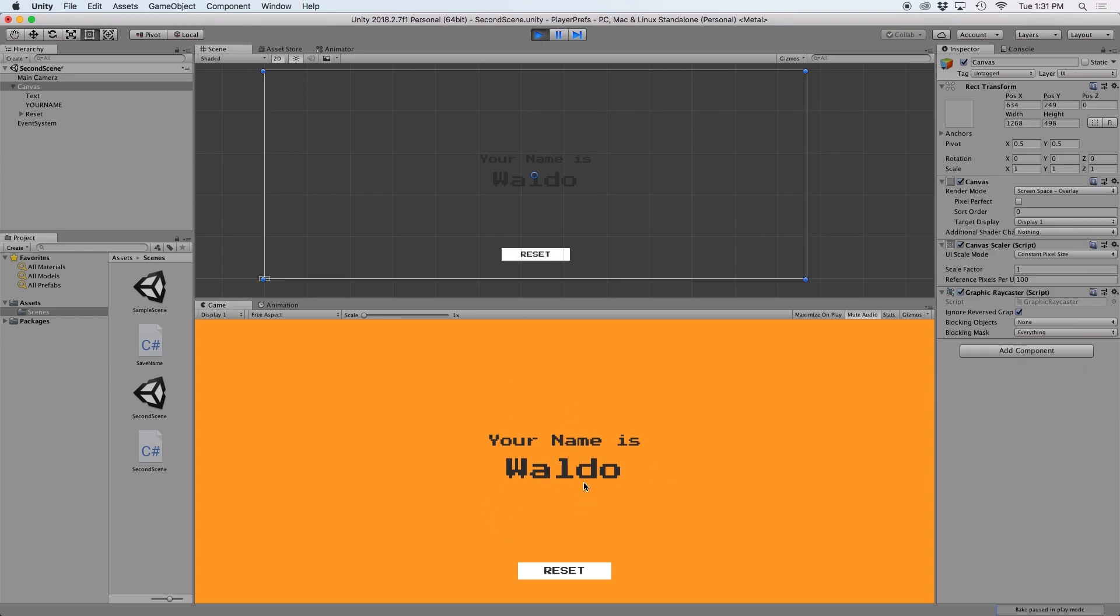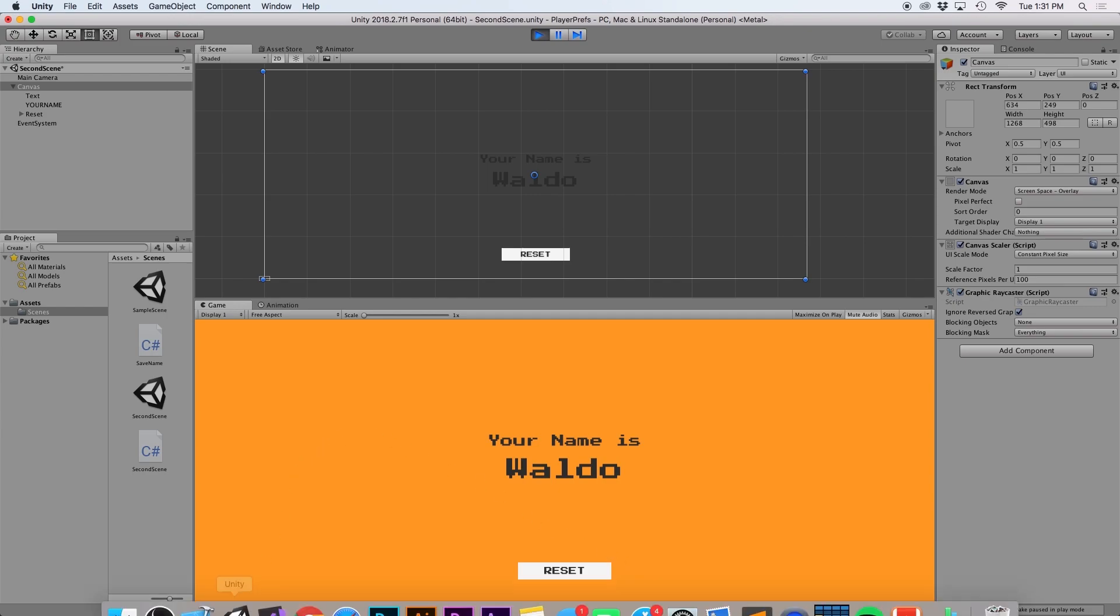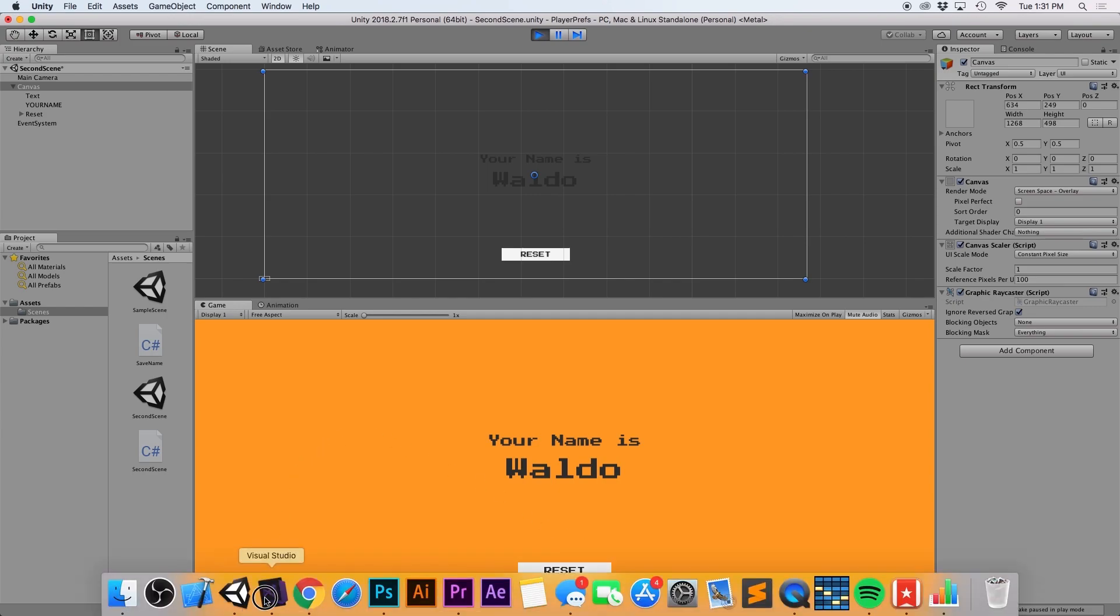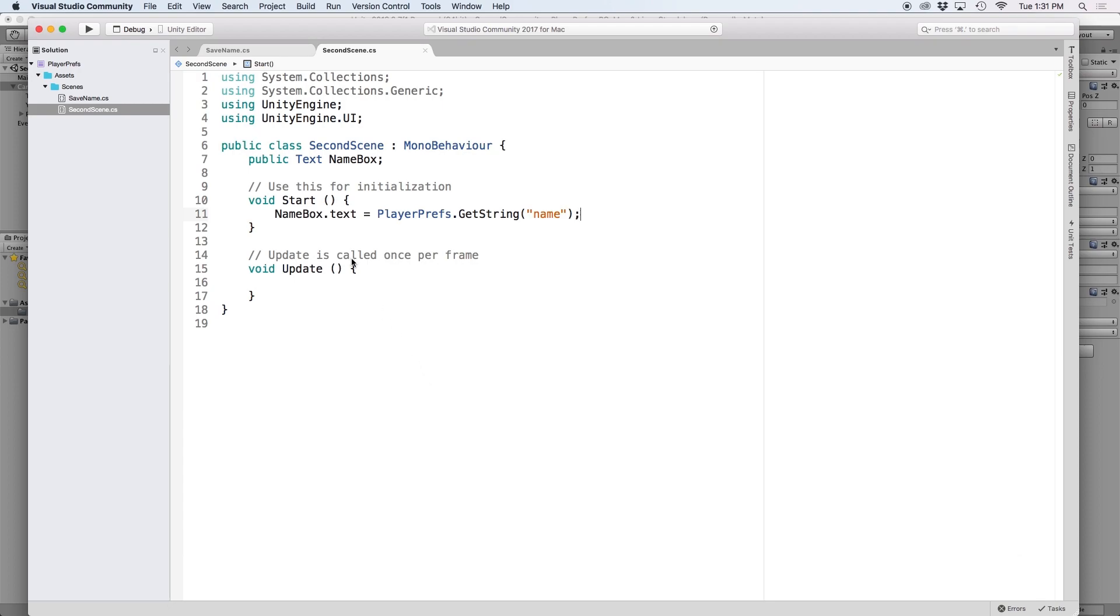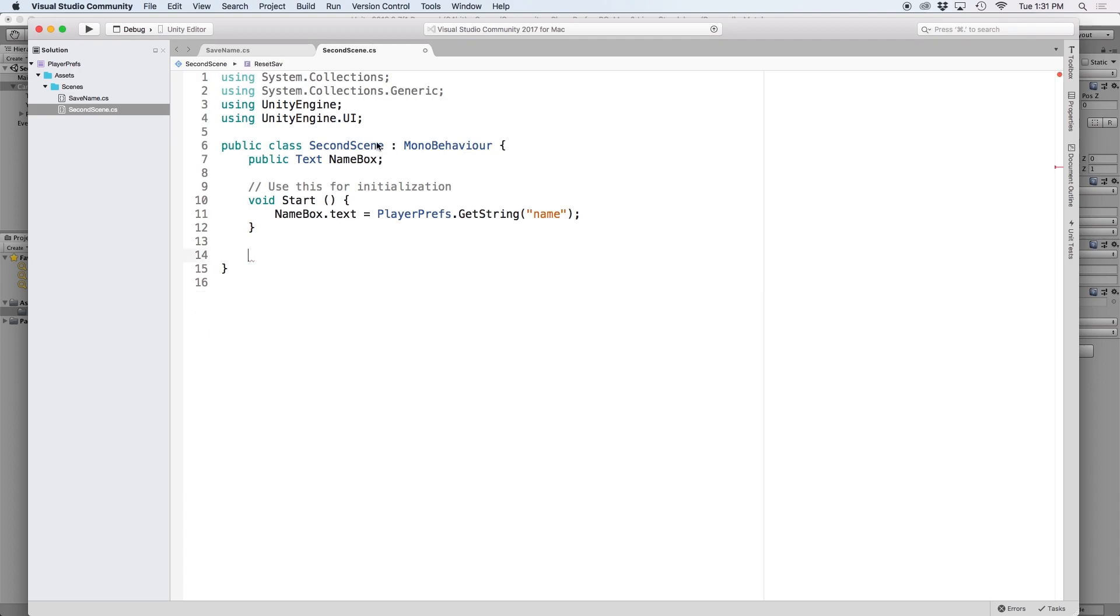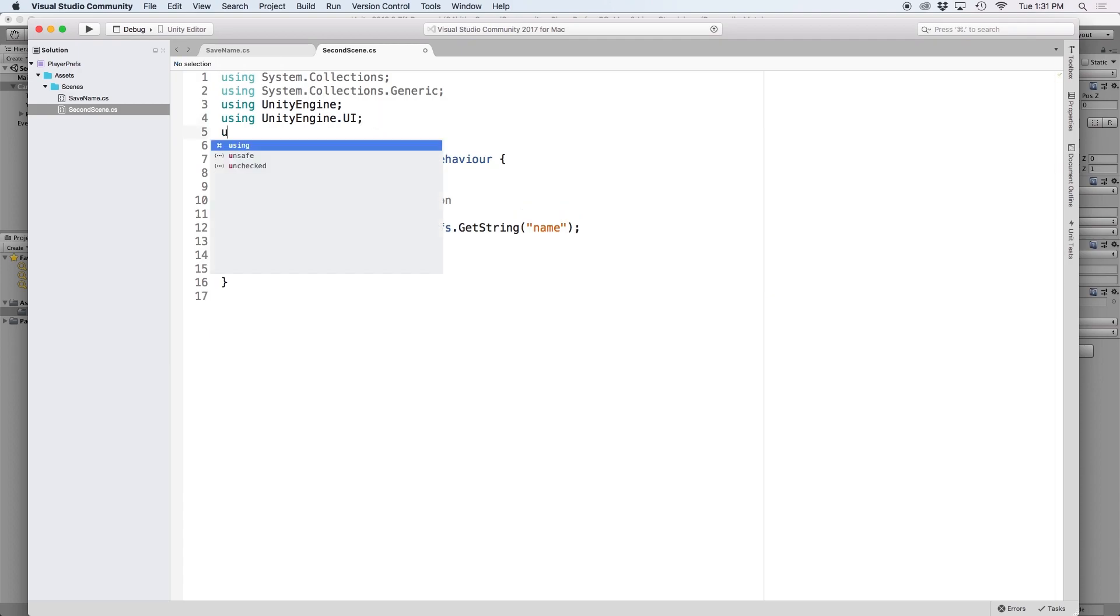On the bottom of the screen, you might have noticed that we have a reset button. Currently, if we click on it, nothing happens. So let's go back into our script and create a function for it. What I want to do is create a function so that when the reset button is pressed, it deletes the PlayerPrefs value and then returns me back to the first scene.